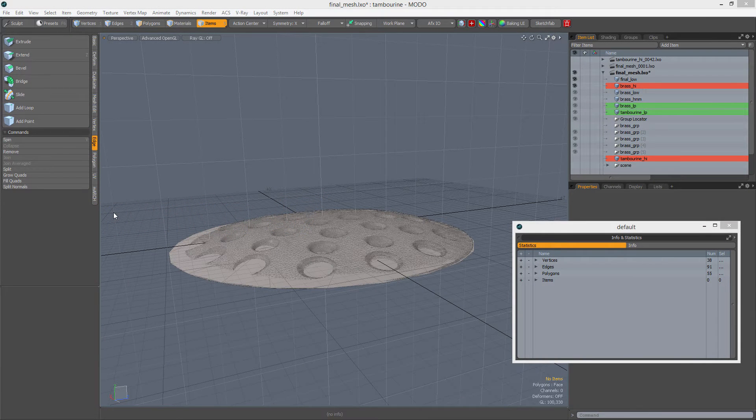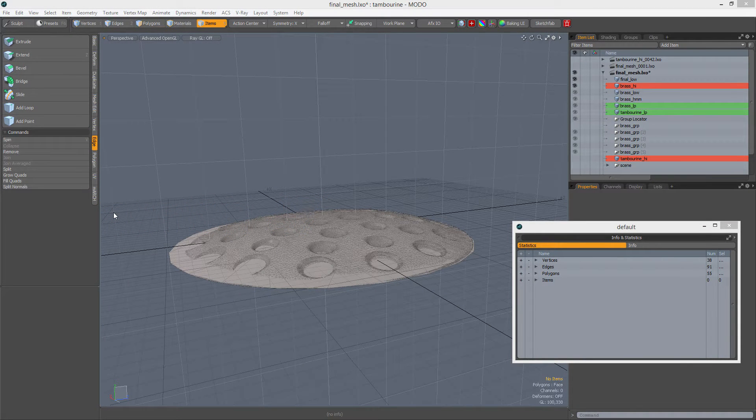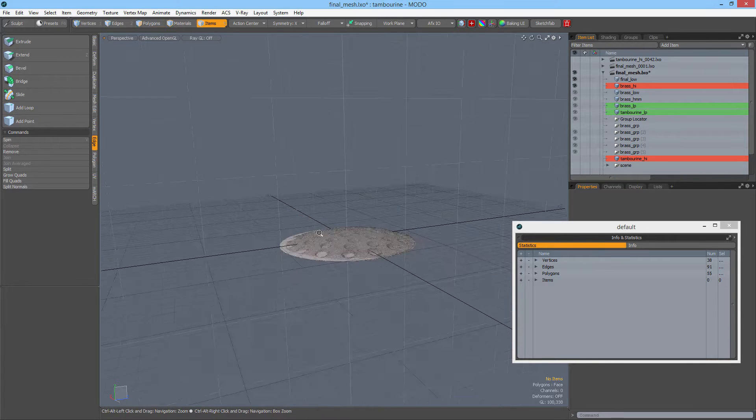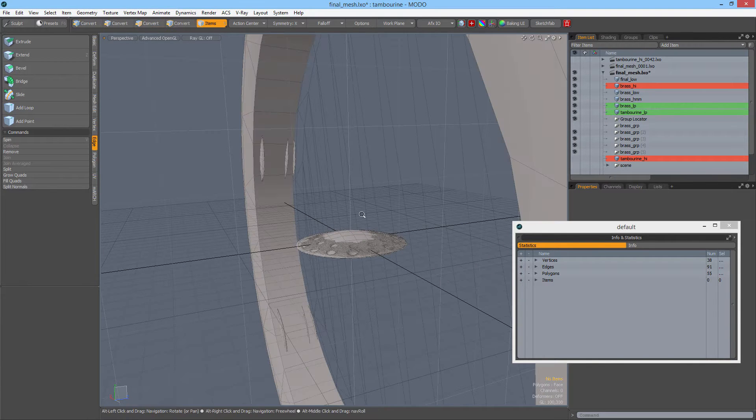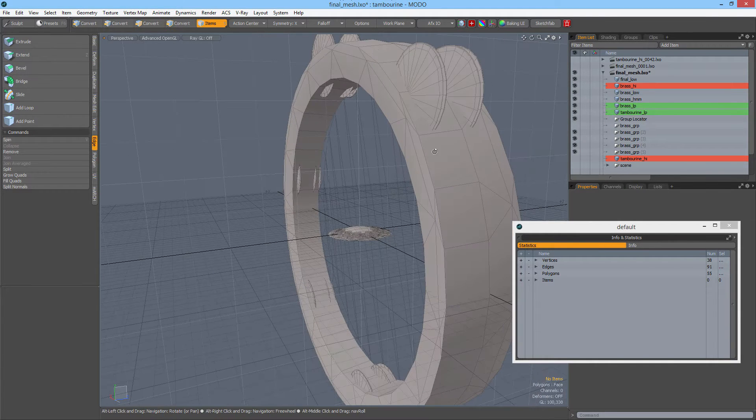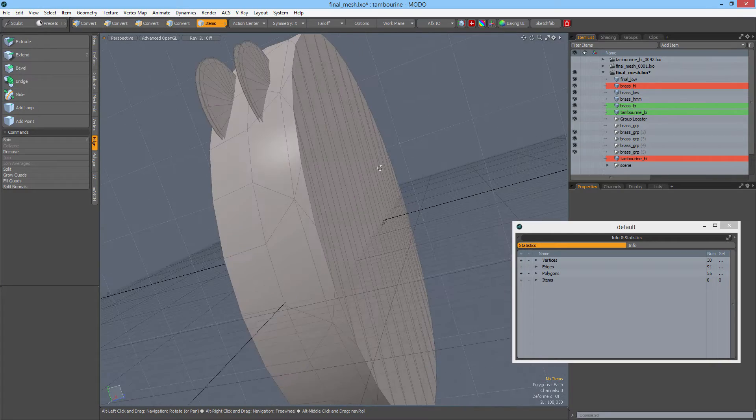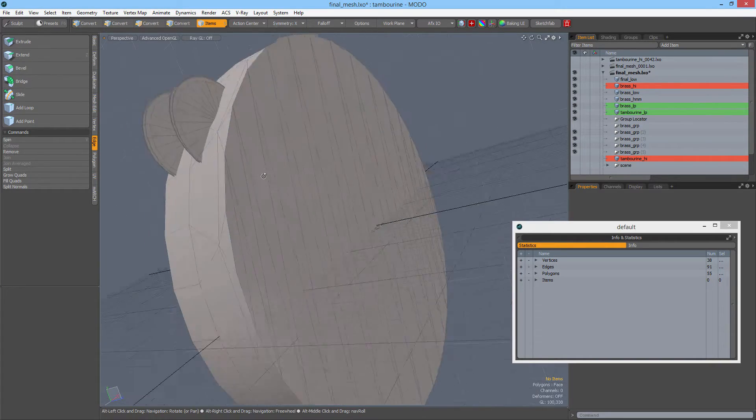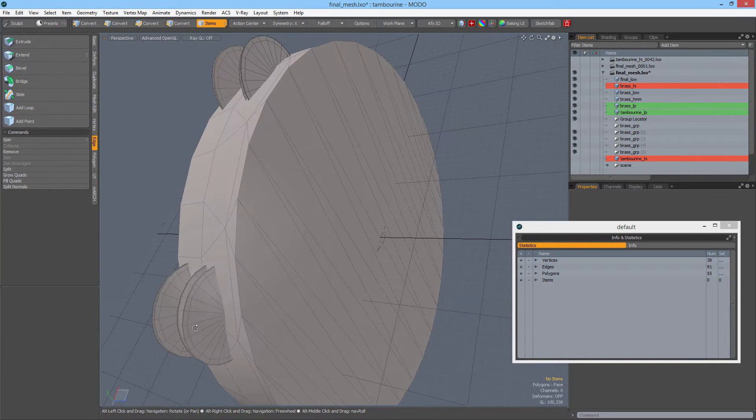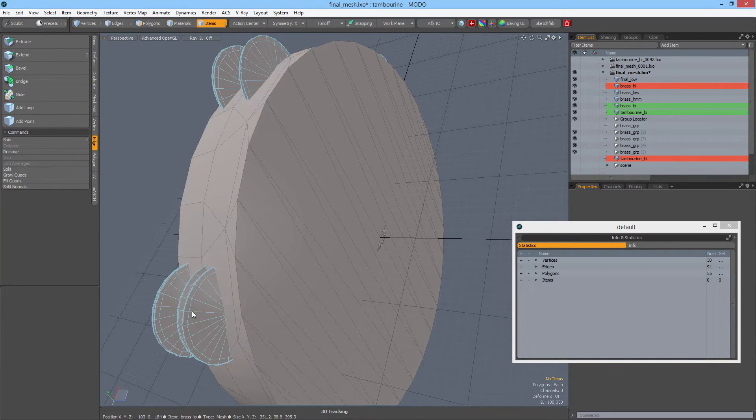Let's talk about baking maps in Modo. To begin with, let me scale back and show you what we're working with. We're creating a tambourine and as you can see, these brass pieces get multiplied quite a few times.